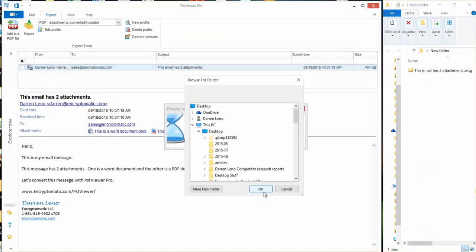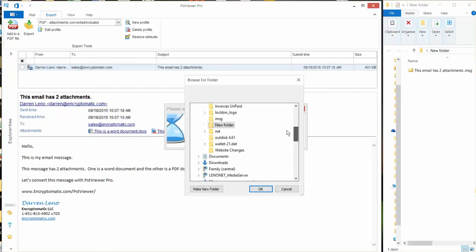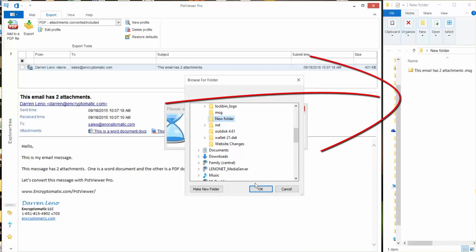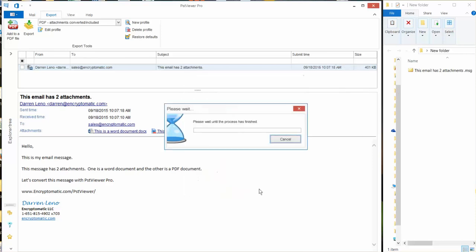Now I'm going to click the export button and then let's select new folder. When I click OK keep an eye on the right hand side of the screen and you can see the PDF file will materialize and then we'll take a look at it and open it up.